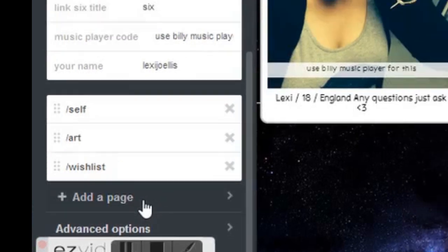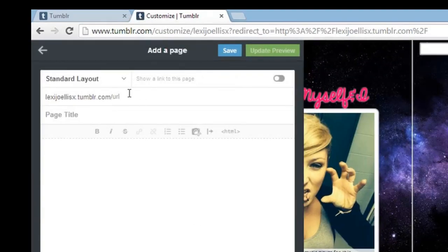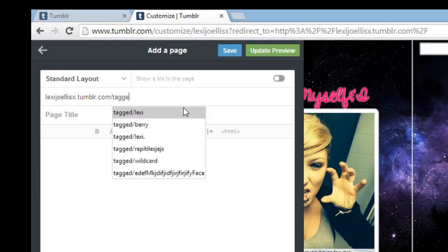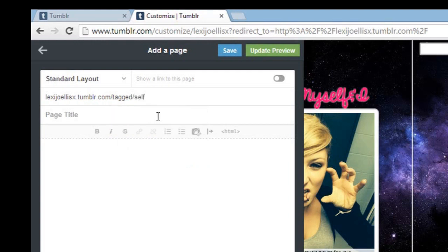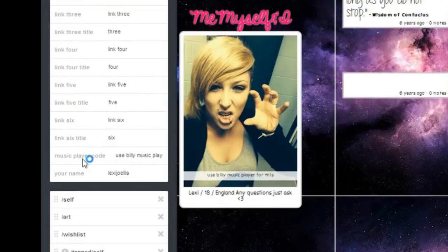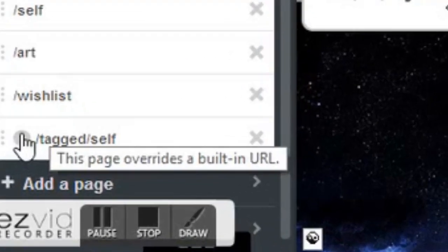The majority of people will get this standard layout where you just put in after your URL — you put in 'tagged' and then slash whatever you want the page to be. So if I wanted it to be 'self', that's what I'd put, and I'd put the title of 'self', and you'd have it showing. Then you click Save and that should have been it. But when I go back, it's got a little exclamation mark and it says that this page overrides a built-in URL.